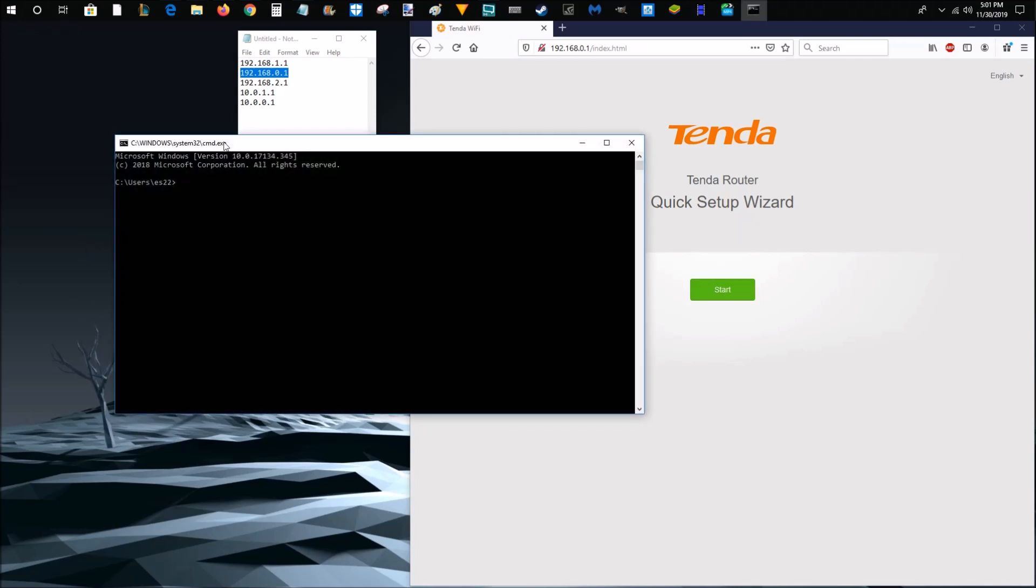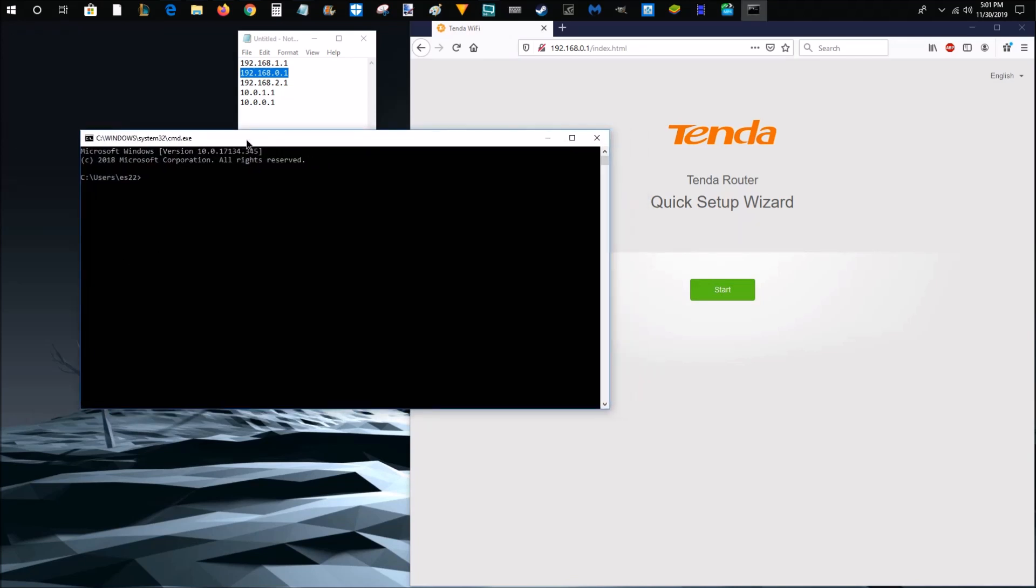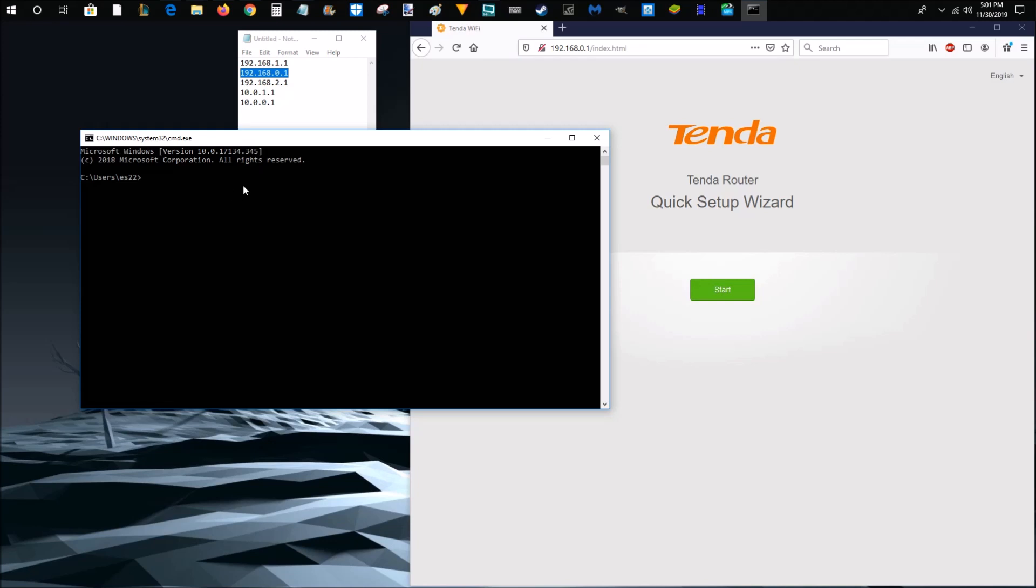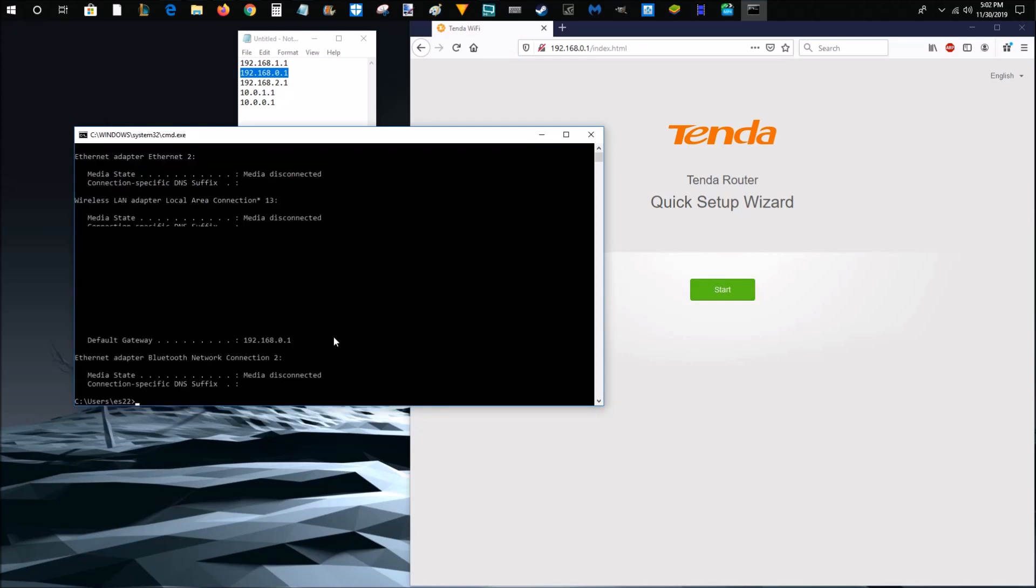And then in this, go ahead and type in CMD and click OK. And then once this command prompt comes up, you can go ahead and type in IP config and then click enter.